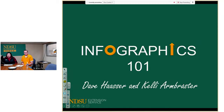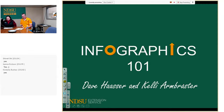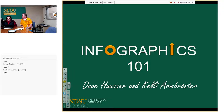Can everybody see our PowerPoint presentation? We're still coming through loud and clear. Since we can't see you all, unless anybody chimes in and stops us, we're going to go ahead and get started. I'm Dave Hauser, a graphic designer in communications, and I'm Kelly Armbruster, an information specialist with the agriculture communication department. We're excited to work as a team to present this together.